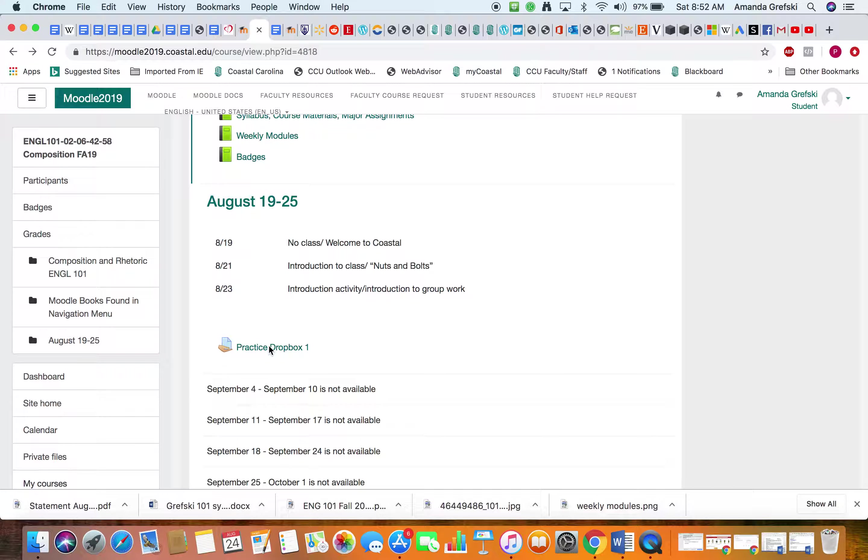Right, upload file. You don't have to put a 'save as' here if you want to, you can. The most important part is that you are the author, right, and you click 'upload this file.'